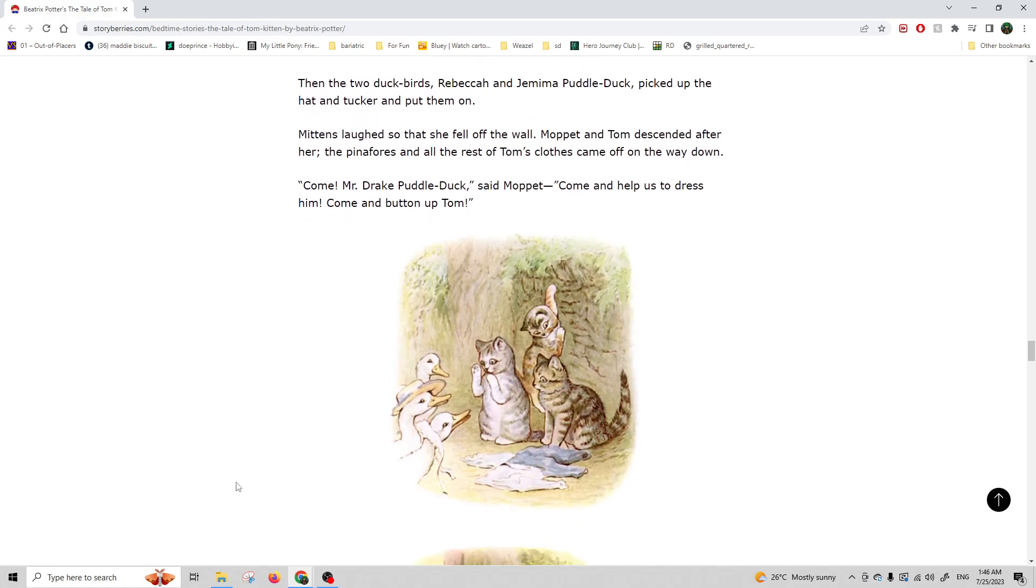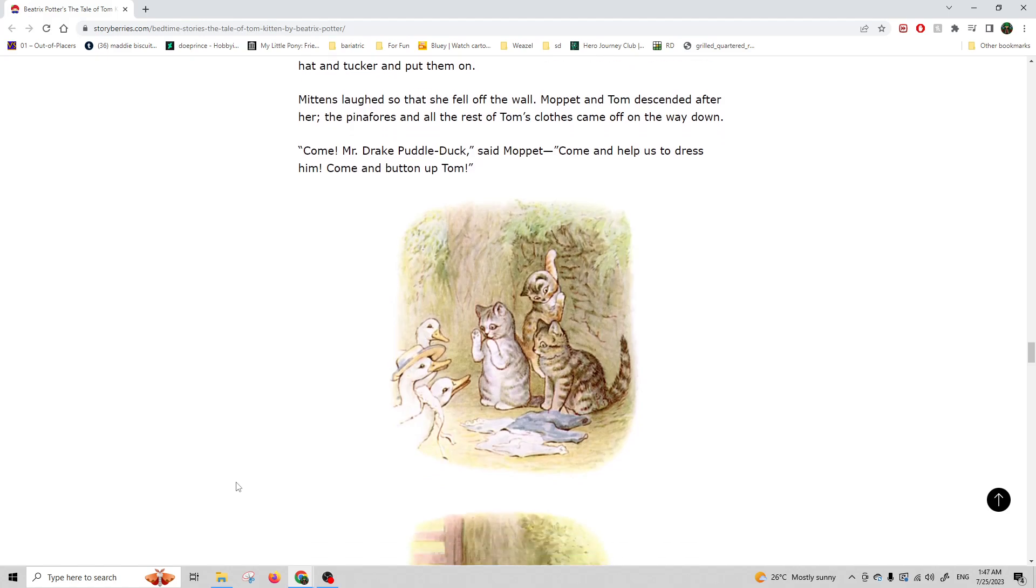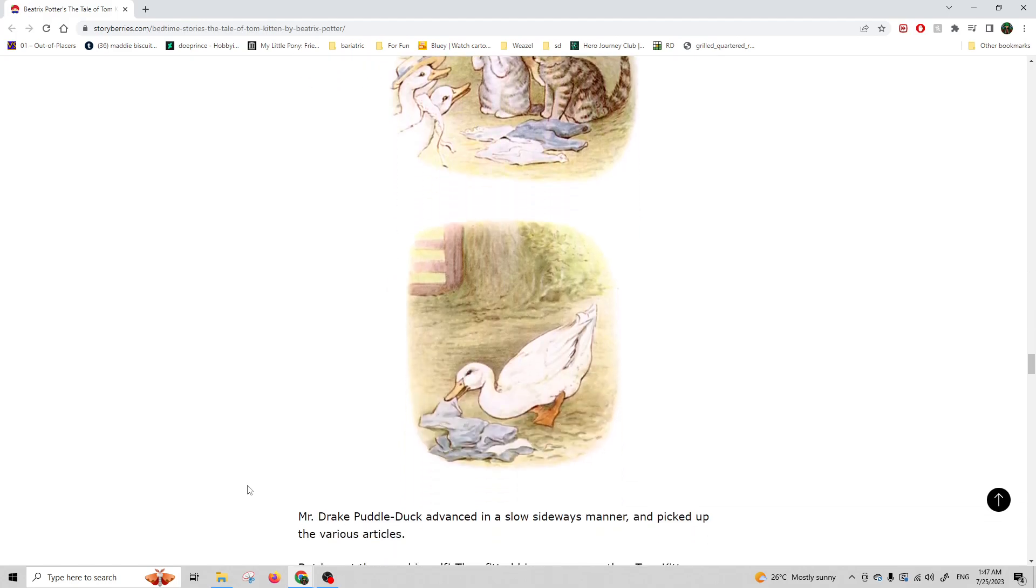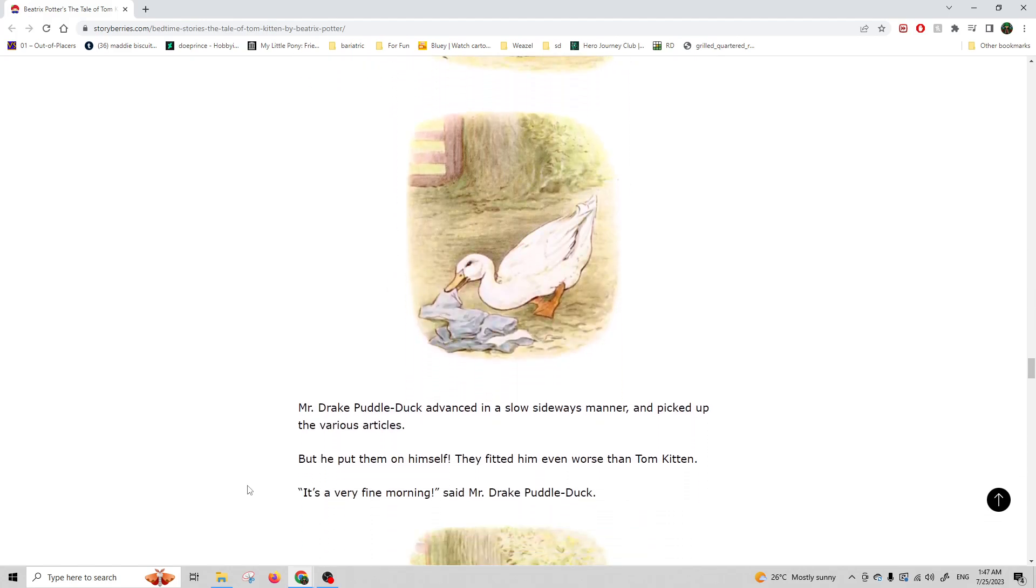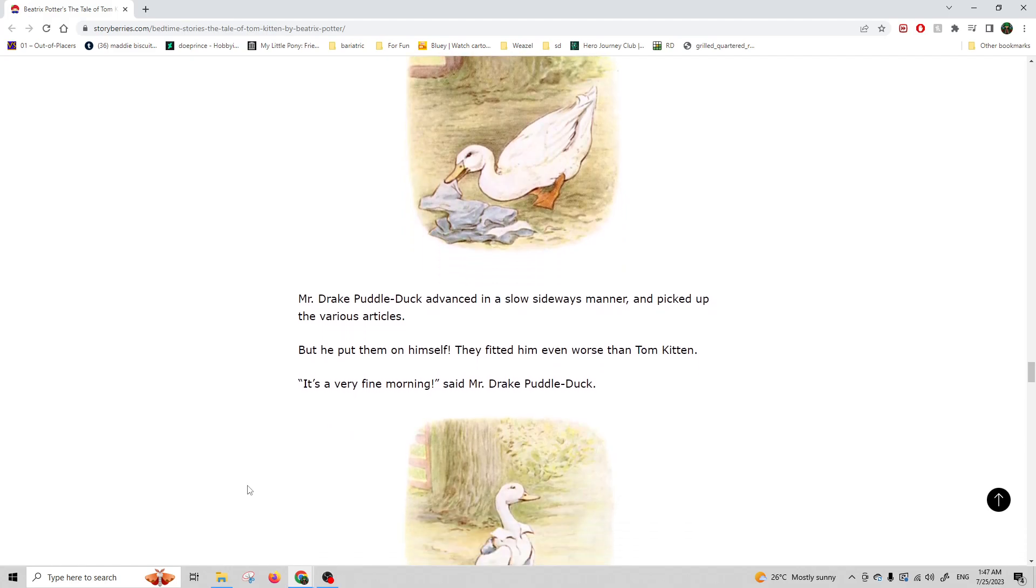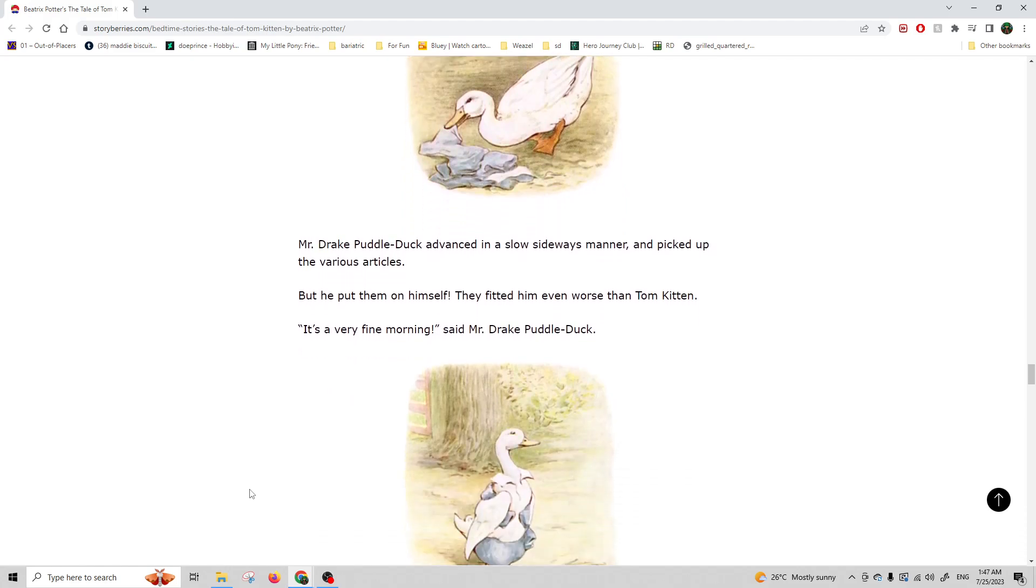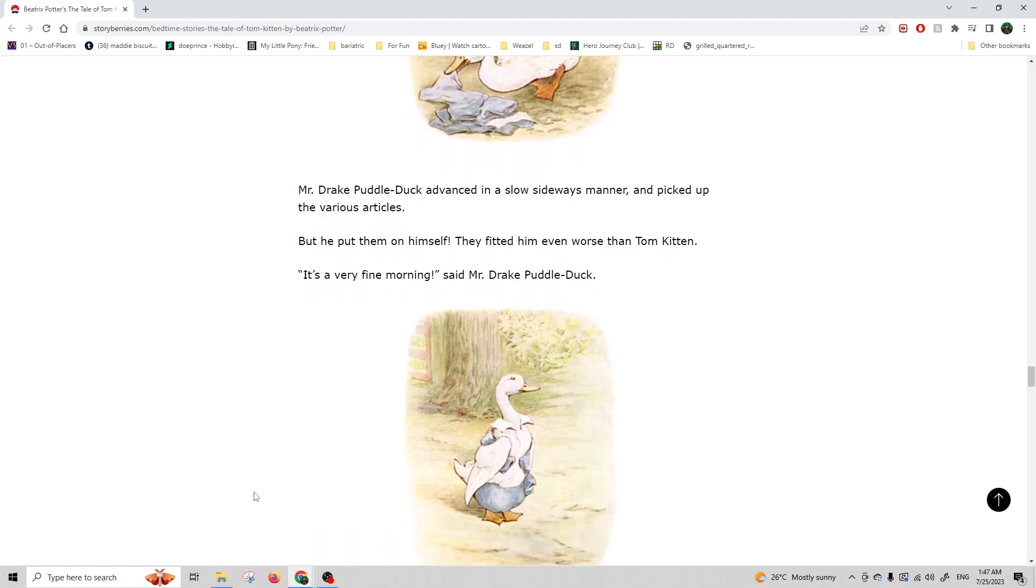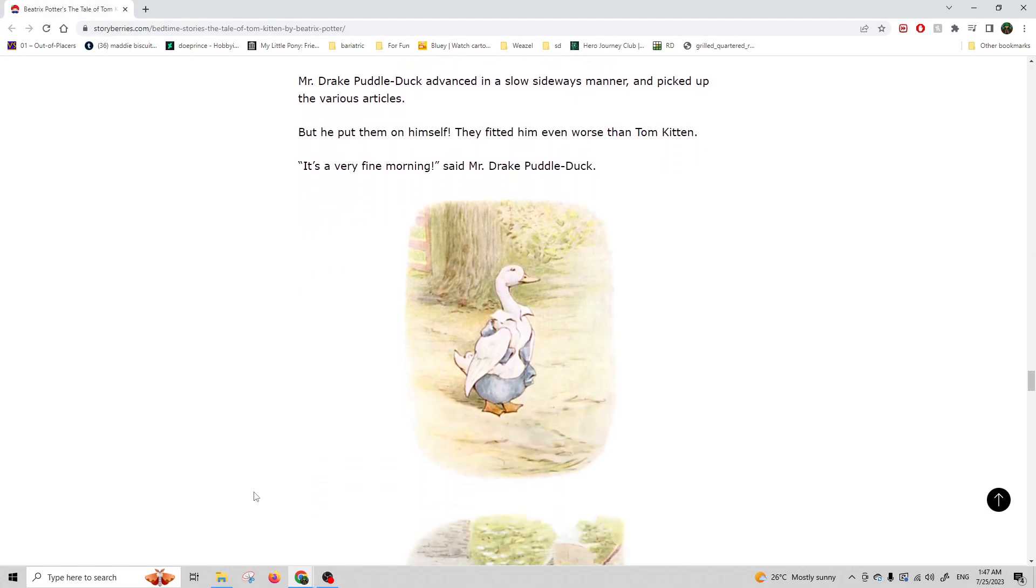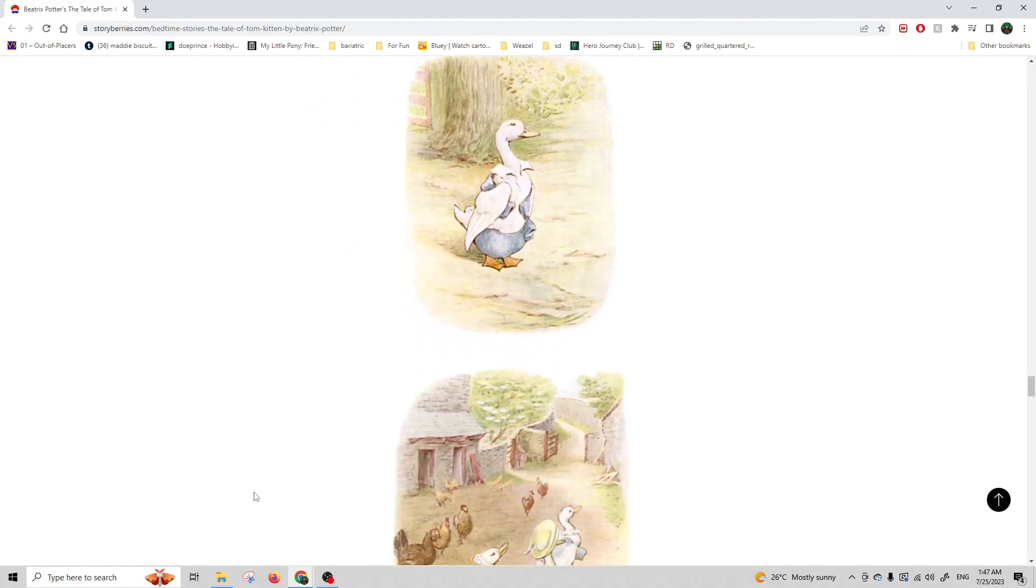Come, Mr. Drake Puddle-Duck, said Moppet. Come and help us to dress him. Come and button up Tom. Mr. Drake Puddle-Duck advanced in a slow sideways manner and picked up the various articles. But he put them on himself. They fitted him even worse than Tom Kitten. It's a very fine morning, said Mr. Drake Puddle-Duck.